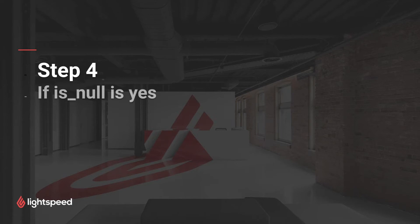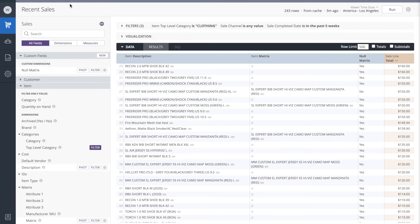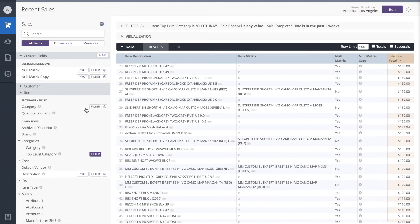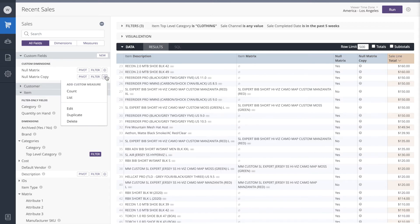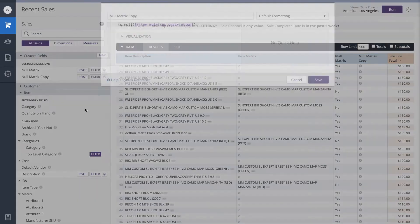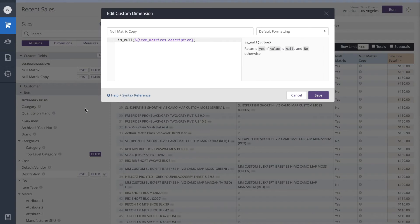So our next step will be to take that is null function and use it in an if statement. To illustrate, I'm going to click on the gear icon next to null matrix. And I'm going to choose duplicate. This will just make a copy of our initial formula. This is how it works.